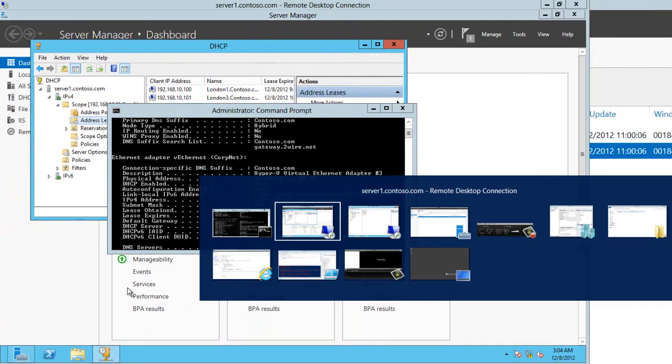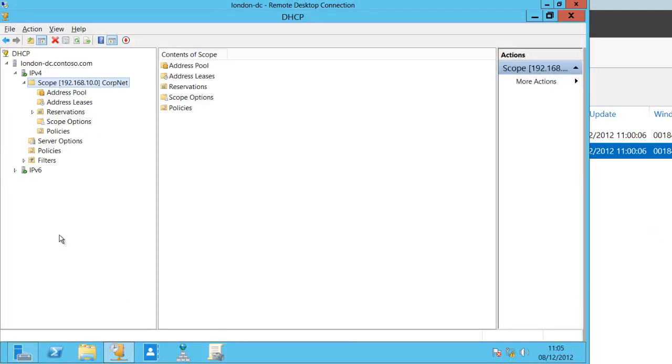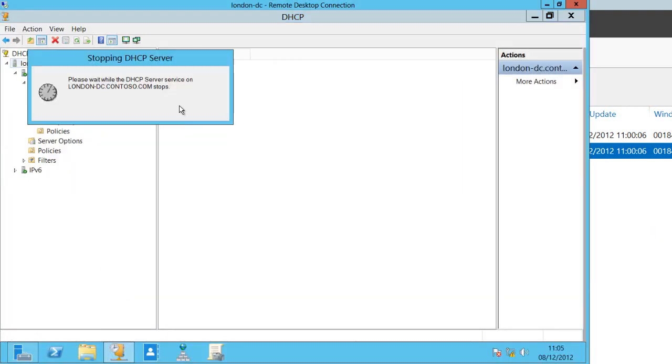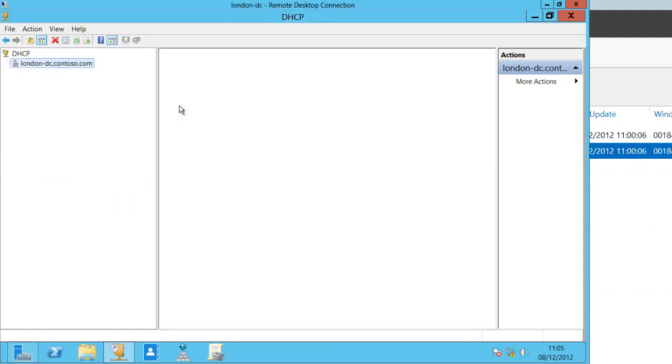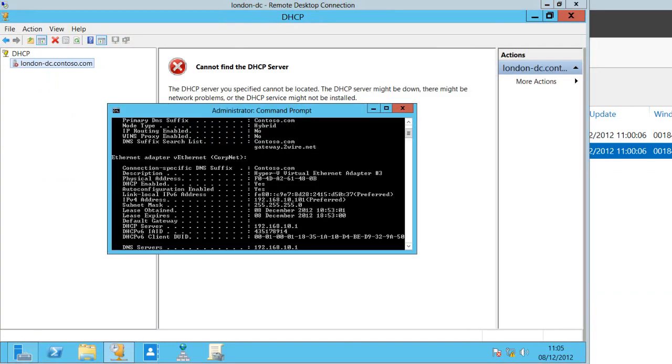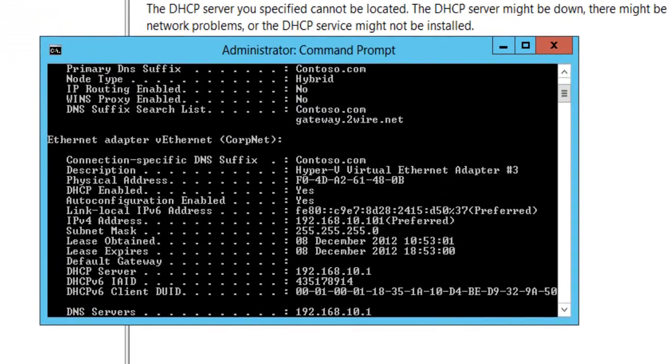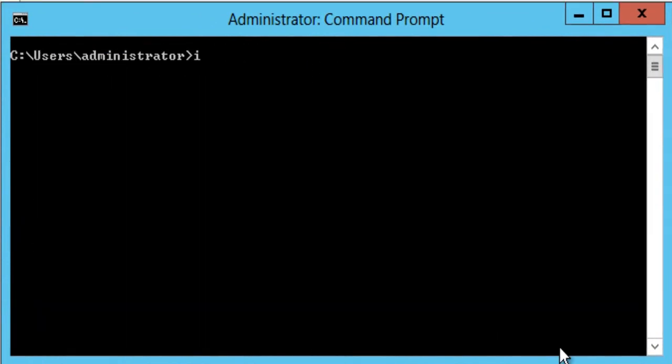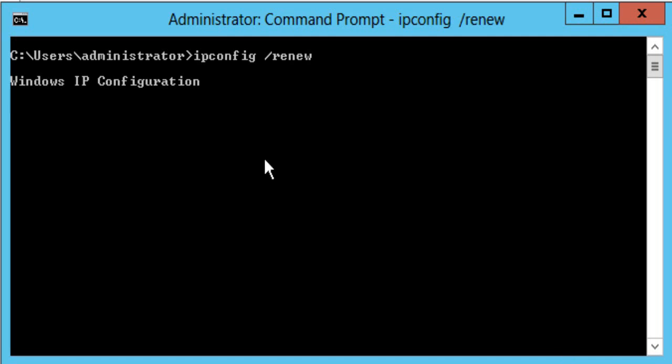So if I now jump over onto my DC what I could do from here is stop the service on this particular machine. Now obviously at the moment I've cached my IP address on this local machine so in order to get rid of that I now need to just clear everything and if I now renew my IP address.